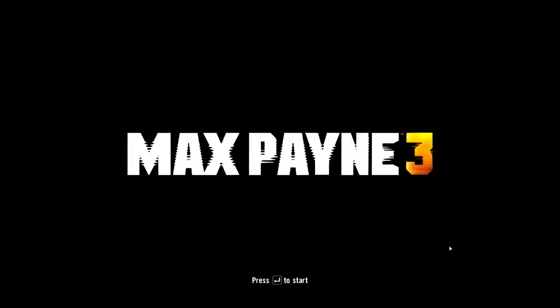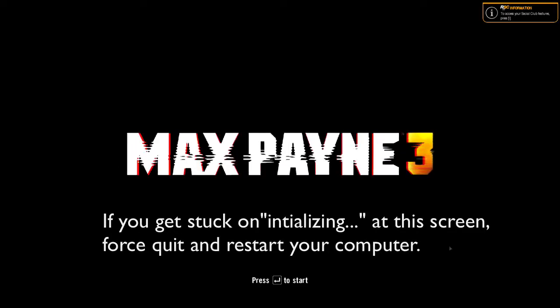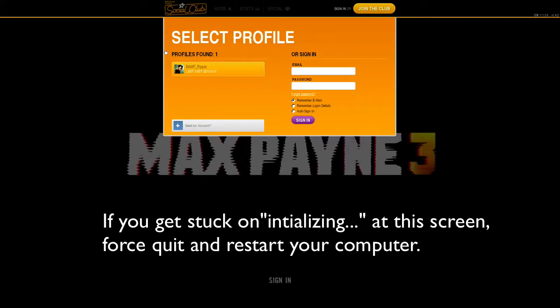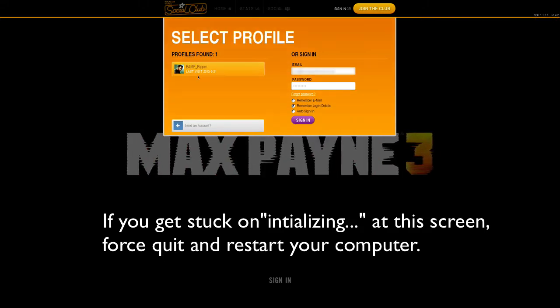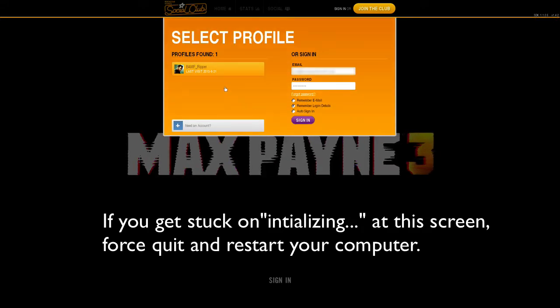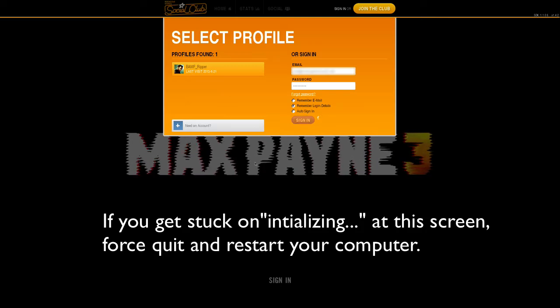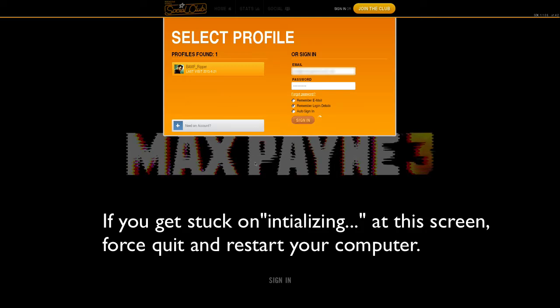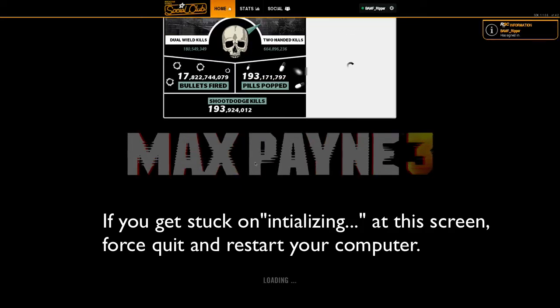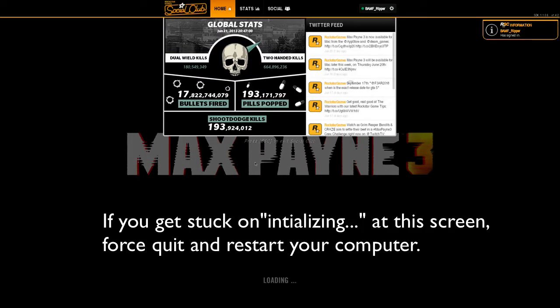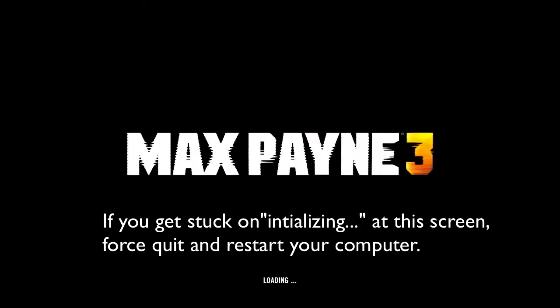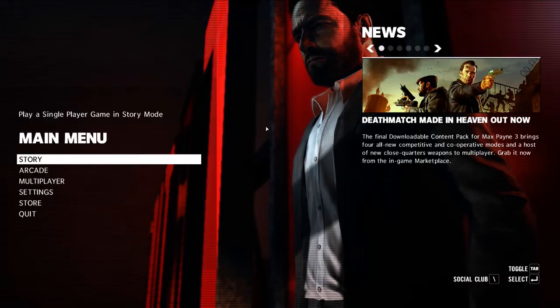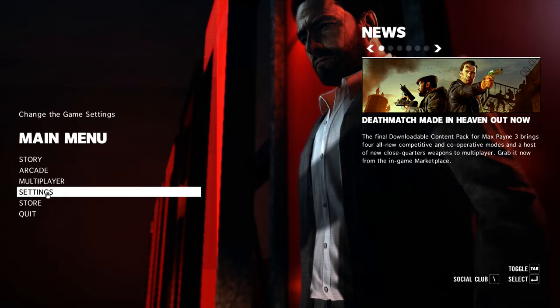So this is the screen where you may or may not get stuck at. You do need to log in. Well, you can run an offline profile in the App Store version if you want, but I don't want to because I want to keep track of my stats. And this little screen right here we just passed is where it can get stuck saying initializing. Now if you force quit, then the game won't work. If that happens, just restart your computer. You'll be fine, at least on an ATI card. I can't say for an NVIDIA.